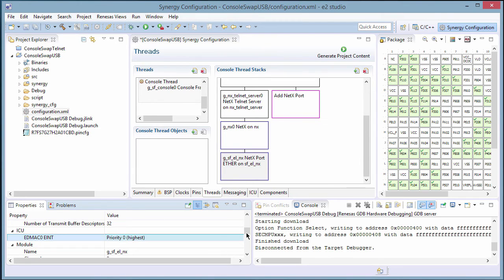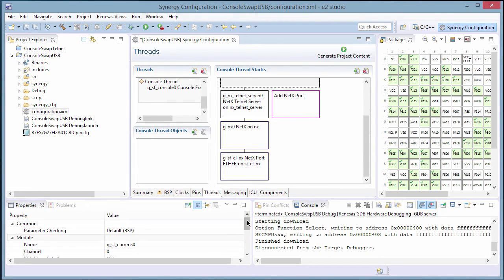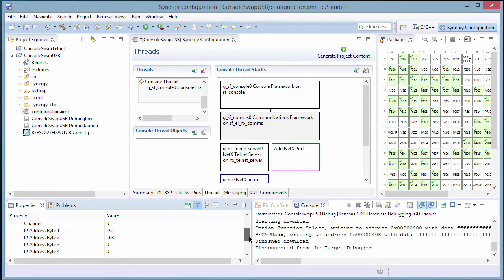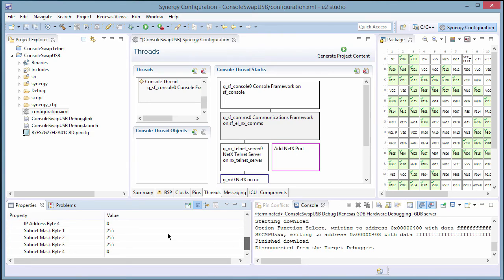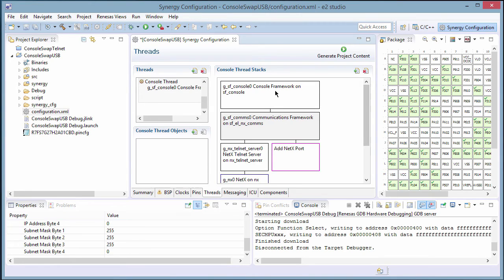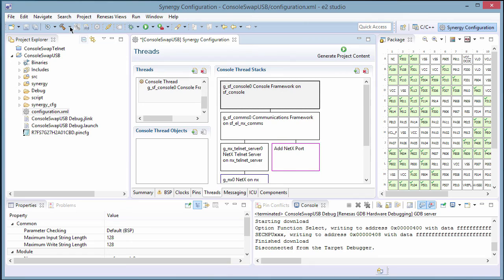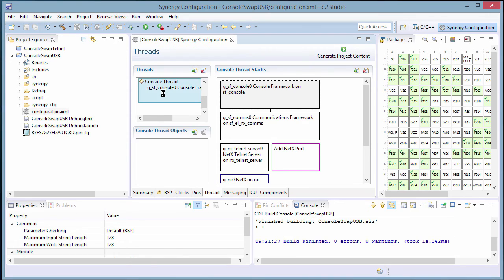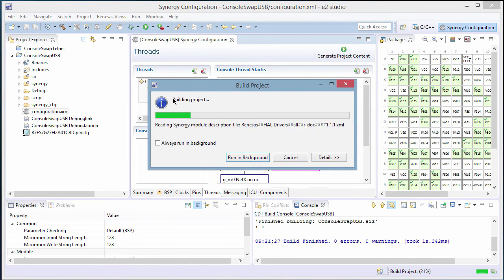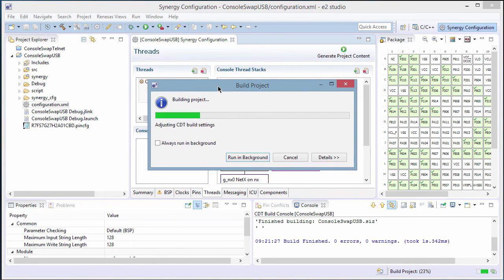Simple. No other configuration settings need to be made, but it is useful to see what some of the key settings are, such as the IP address and mask. We will use the IP address during our Telnet session. Now we can build the project to get ready to run and debug the design. And we didn't need to change any code to switch between a USB console and a Telnet version — we just changed a framework and configured a few settings.